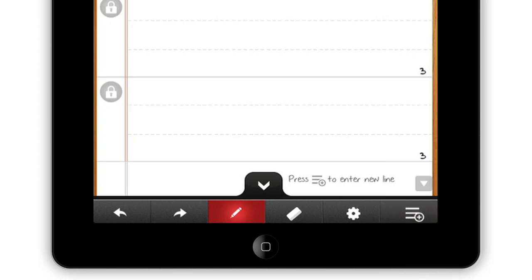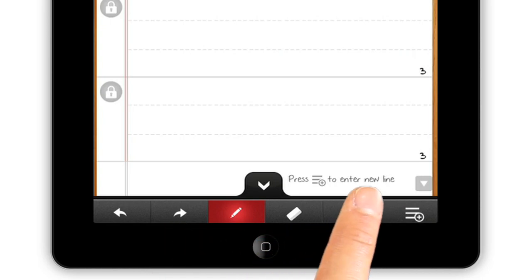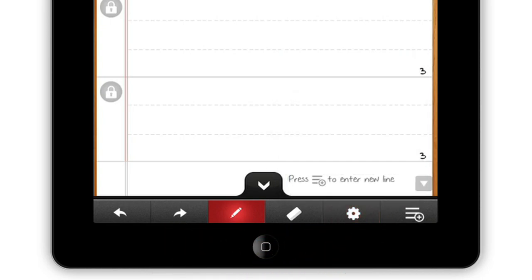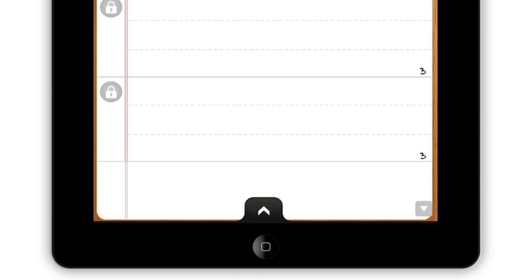The other buttons at the bottom are controls for undo, redo, erase, and a settings button to change line styles. If you'll be resting your hand on the screen, use the arrow button to hide the bottom controls so you don't accidentally touch them.